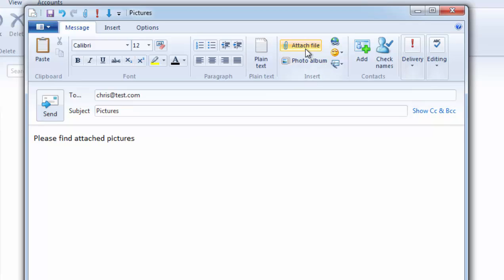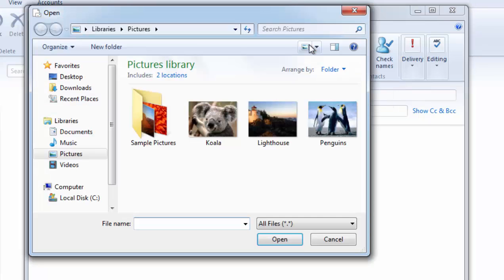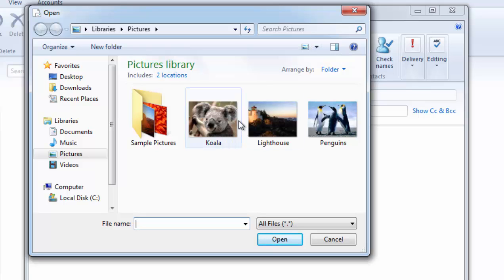Then we click on attach file just up the top here. Left click this once. Open box will appear. We need to click pictures on the left hand side. That's where our pictures normally are.